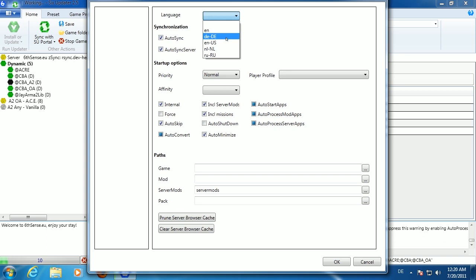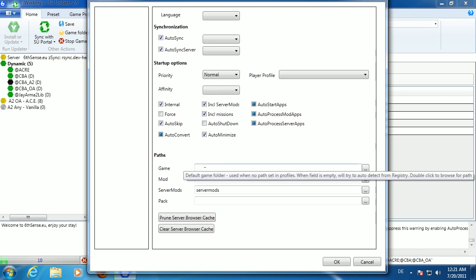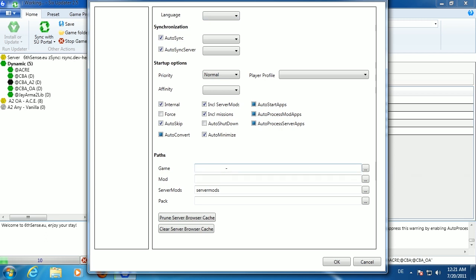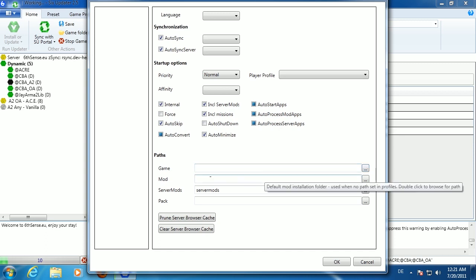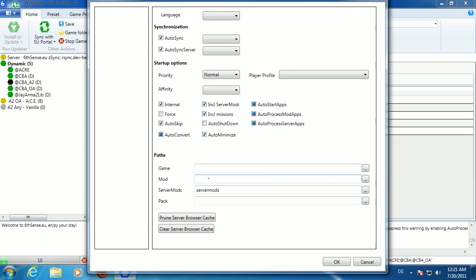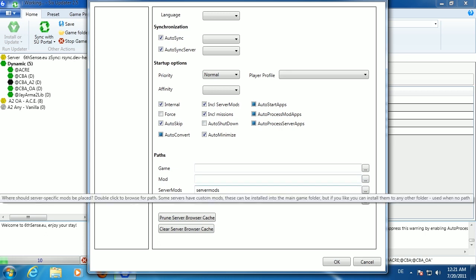You can also change the language in Options — several languages are available with more being added. Under Options you can set the game path, which should be auto-detected; if not (e.g. Steam), click Browse to set it manually. You can also define a mod path for where mods are downloaded — by default the game folder. If you have an SSD and limited disk space, you can browse to a different partition and the game will still load mods correctly.